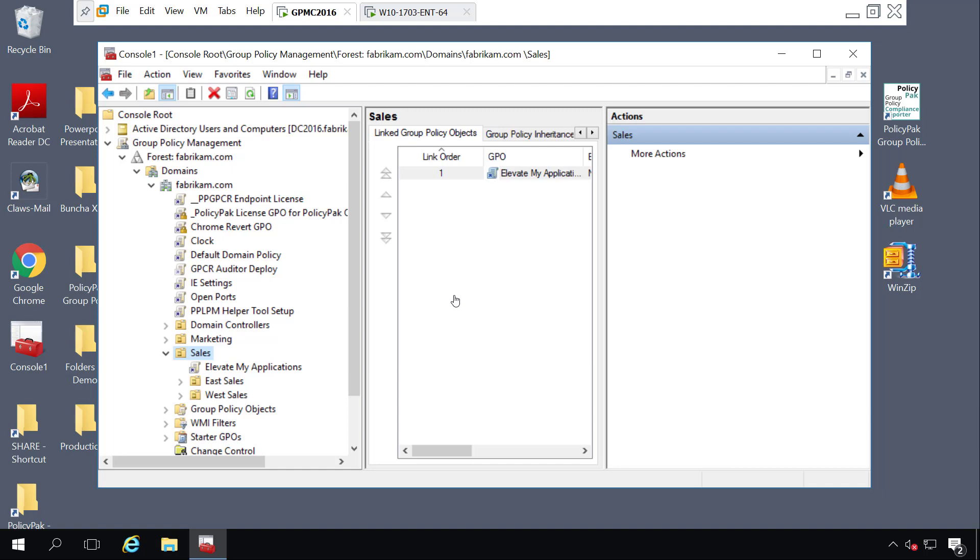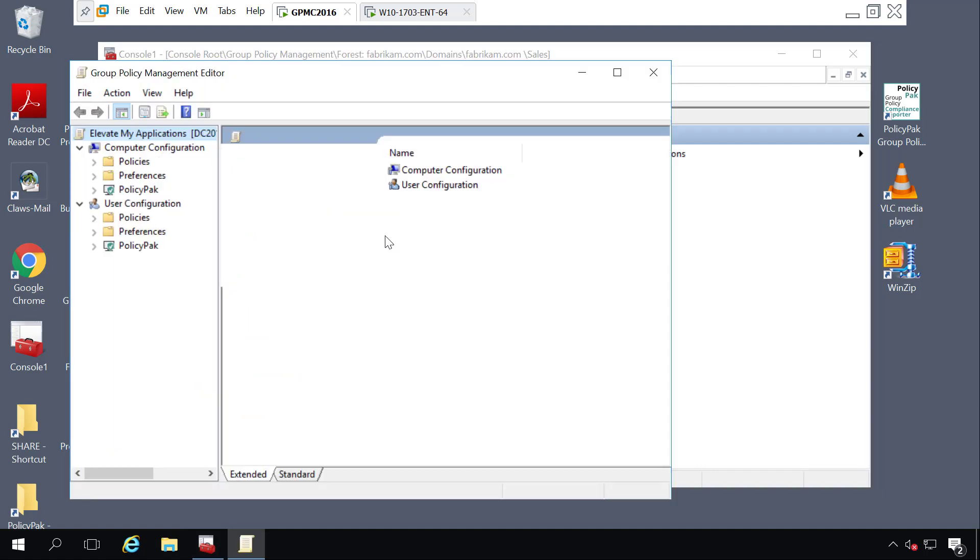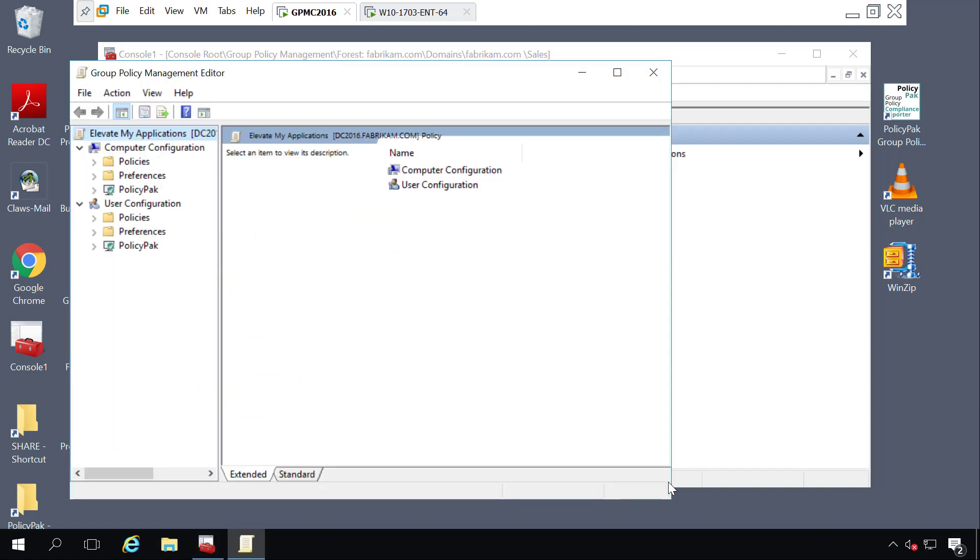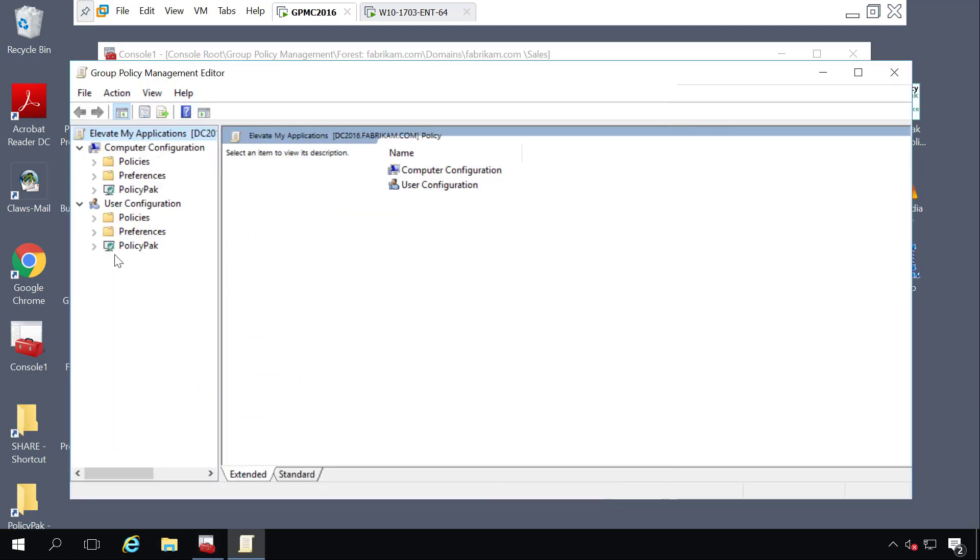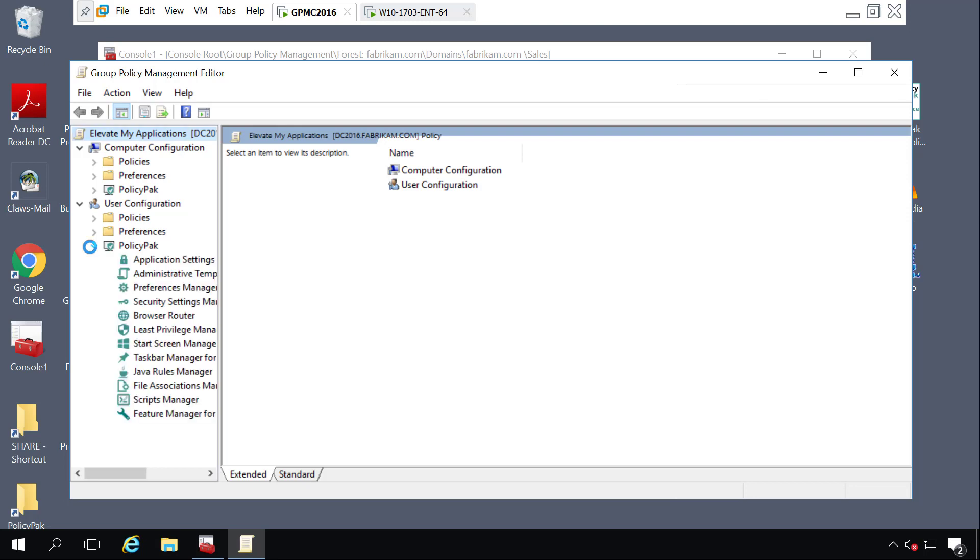Over here on my management station, I've created a GPO called Elevate My Applications. There aren't any settings in there yet, but that's okay, we'll create them. You can do this on the computer side or the user side, whichever is best for your needs. I'll be working on the user side today.